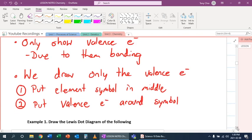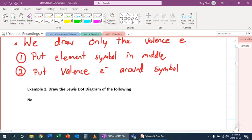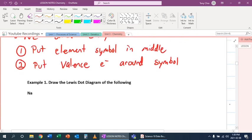So what does that look like? Well let's look at sodium. So first thing at first, we gotta look at sodium. We put its symbol in the middle.